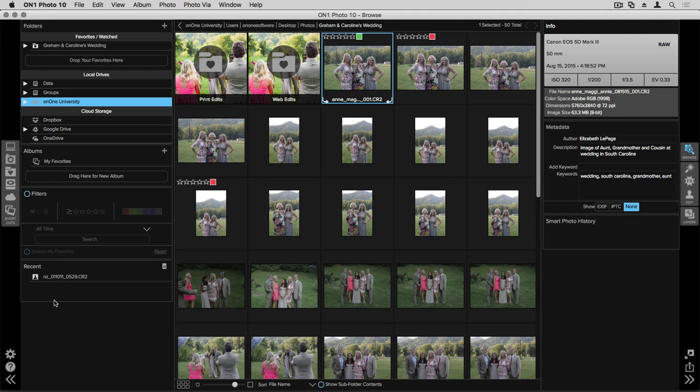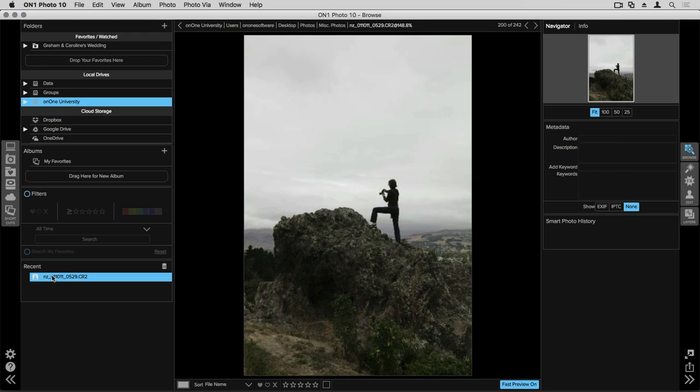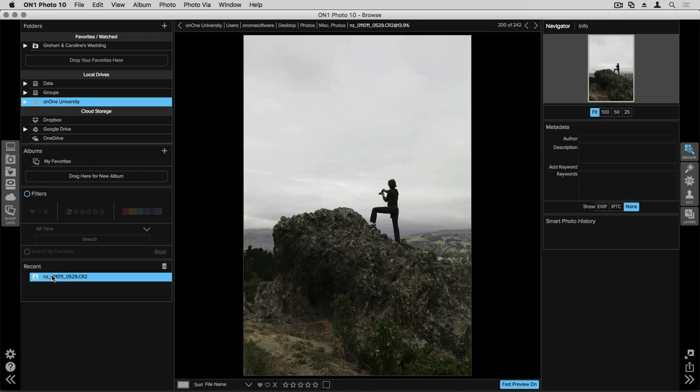And then last is the recent pane. This is all of the recent images that you might have opened through Browse and if you click on that photo it will automatically jump to that image in whatever folder it's in.